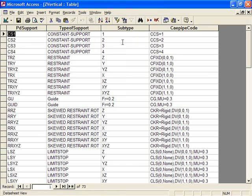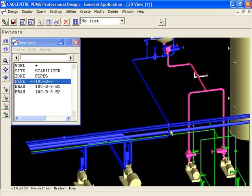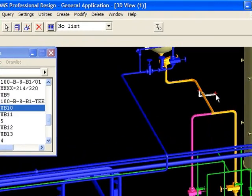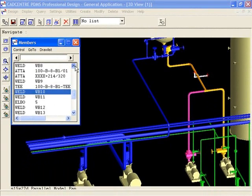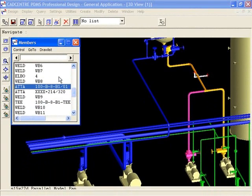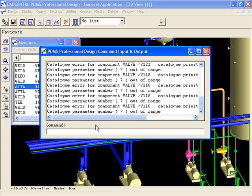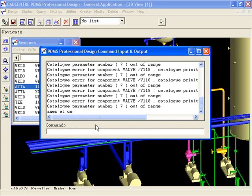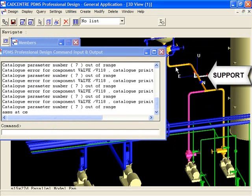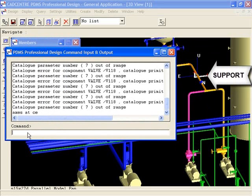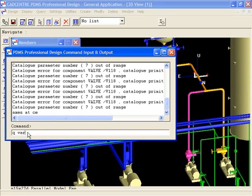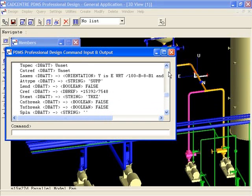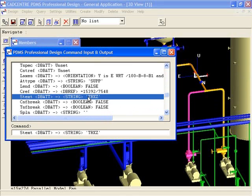Now let's go back into our design in PDMS and pick a support location that we are using on the piping we have transferred into KPipe. We click on the piping and locate the support. In this case, 100-B-8-B-01. Now let's locate the name of this support as it is called in PDMS. We open a command line. And now we look for the .stext file. This will contain the name of our support. Here it is. It's listed as TRXZ in PDMS.